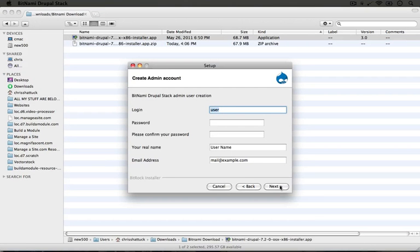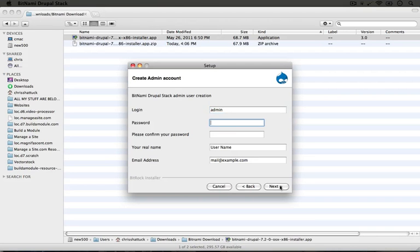Here we're going to input the information that's going to create the first user on our Drupal site so I'm just going to call it admin. I'm going to enter in a password.